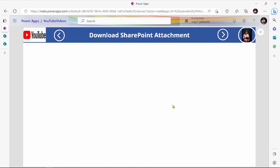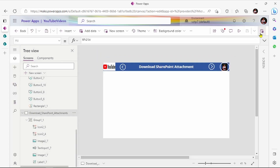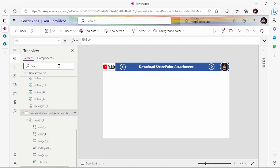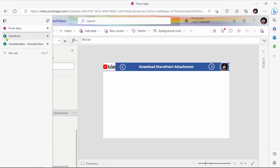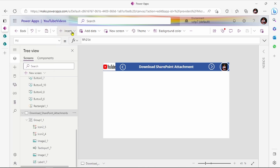Hello friends, my name is Ravindra Jado. Today we see how to download the SharePoint attachment. First I will just add the data source.